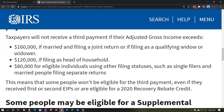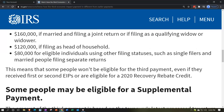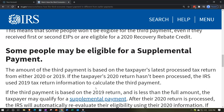The phase-outs are quite rapid: for single filers, it starts to phase out at $75,000 and is completely gone at $80,000. This means some people won't be eligible for the third payment even if they received EIP-1 or EIP-2, or are eligible for the 2020 recovery rebate credit.